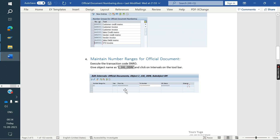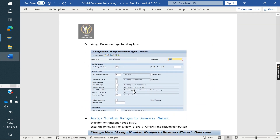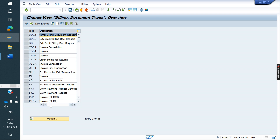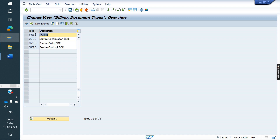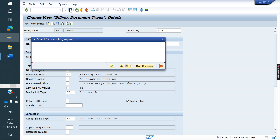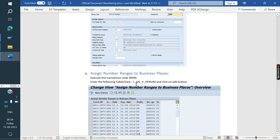The fifth step: for the billing type, we need to assign document type RV. Go to VOFA, find your billing type SM IN, and here we need to assign document type RV. Save. If it is already there, no worries. If not, we need to assign it.